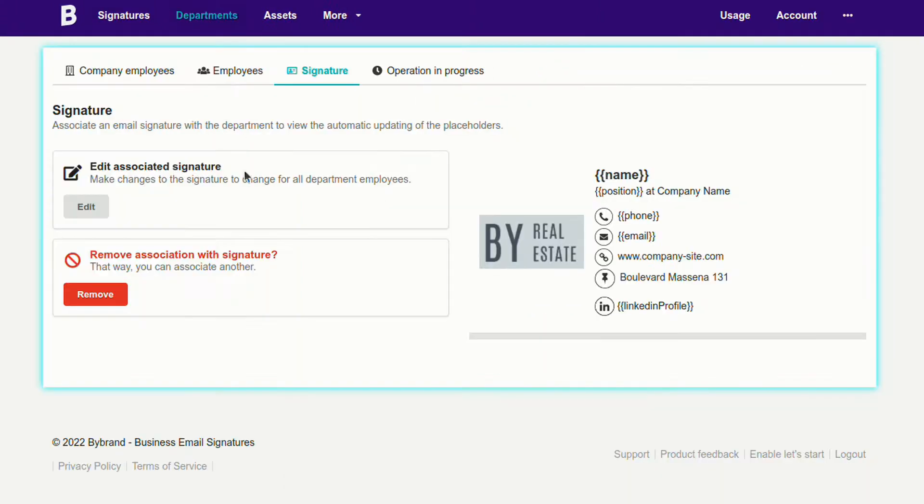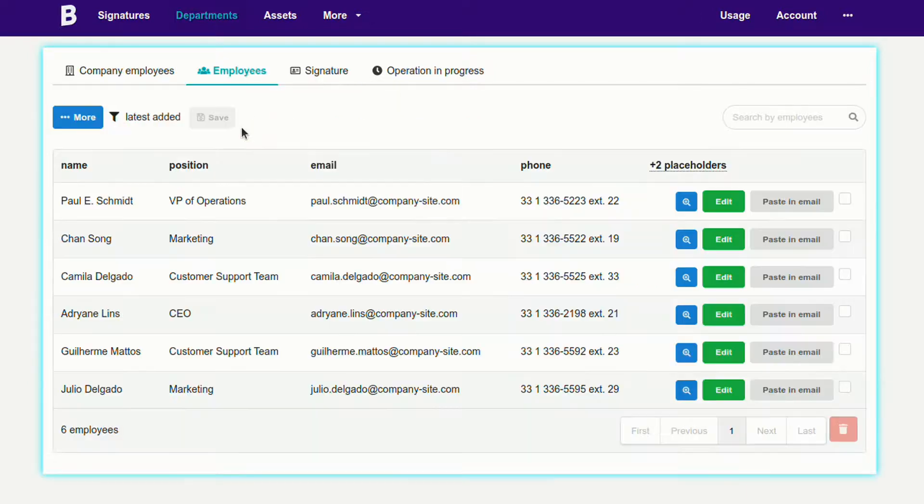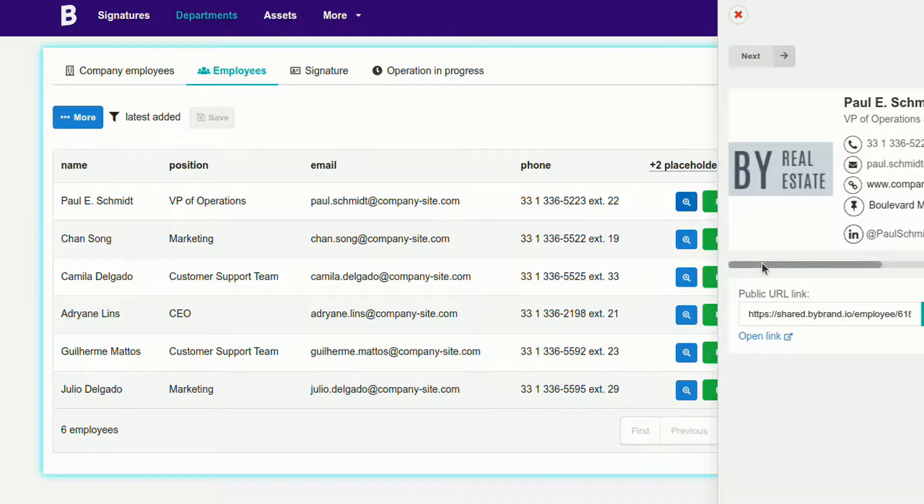See the current signature with the placeholders here. Note that the personal data of each employee is changed now.